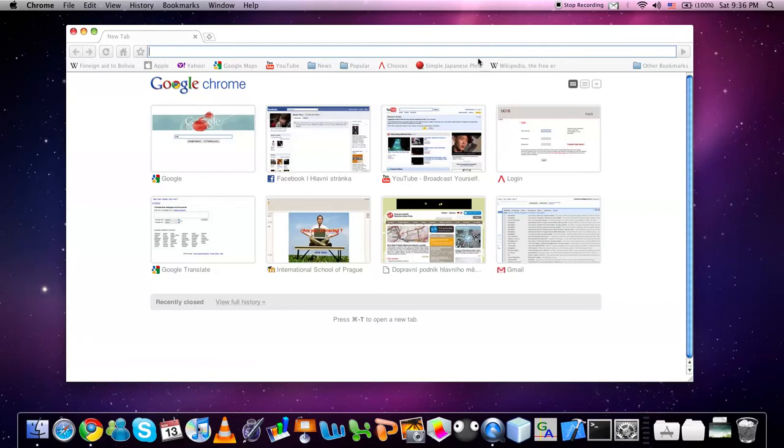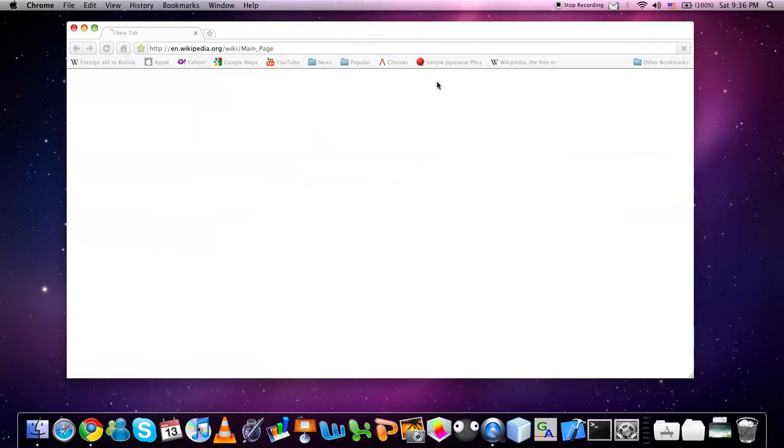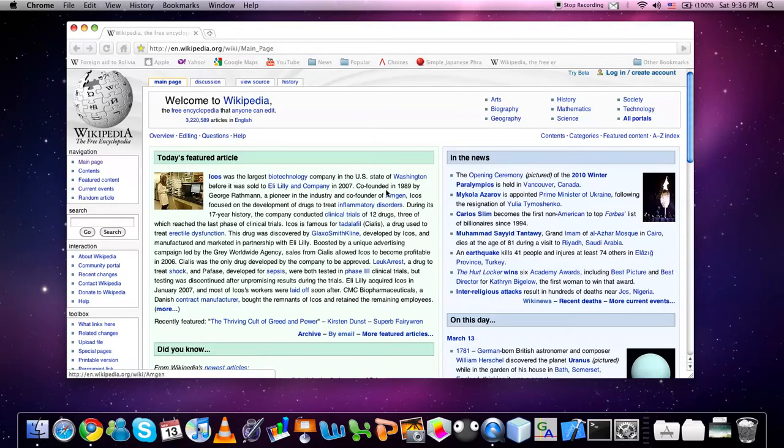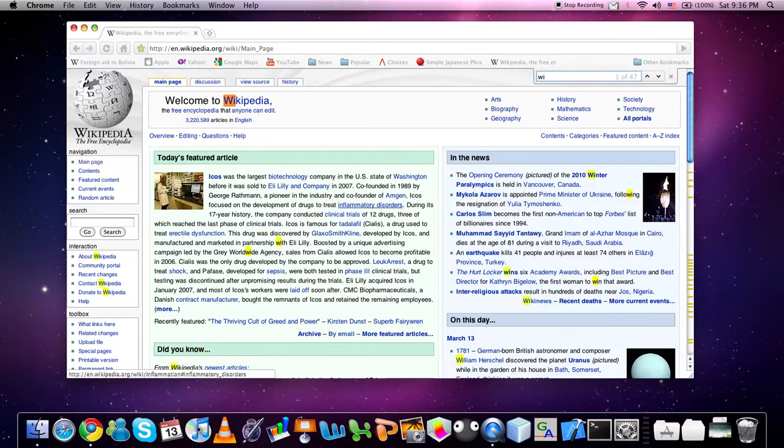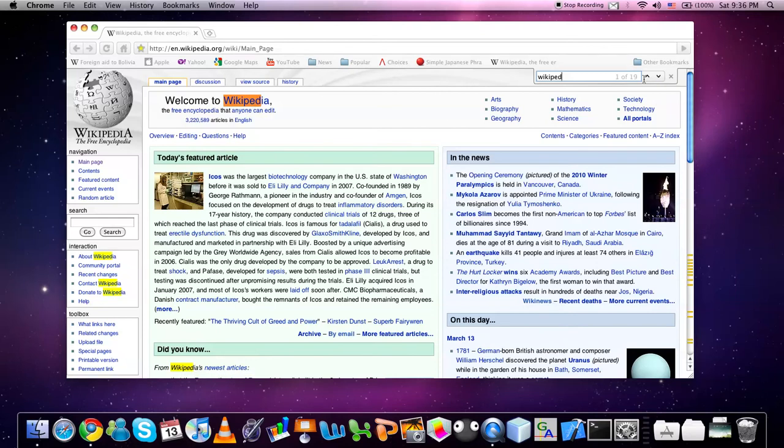Another useful function is the Command F button. When you use this in a browser you can search for anything on the current open page. For example, I can do Command F and then it will highlight all of the words that contain the section I searched for.